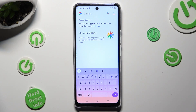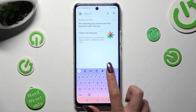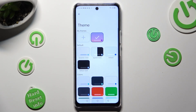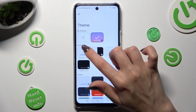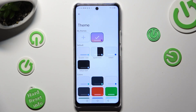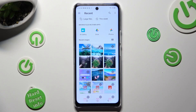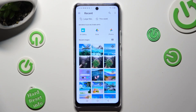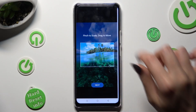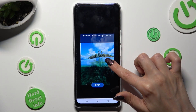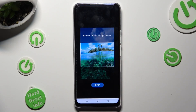If you wish to customize it, access exactly the same settings, but this time tap on this plus icon under my themes. Now tap on the photo that you wish to apply, pinch it to scale and drag it to move. Then select next.